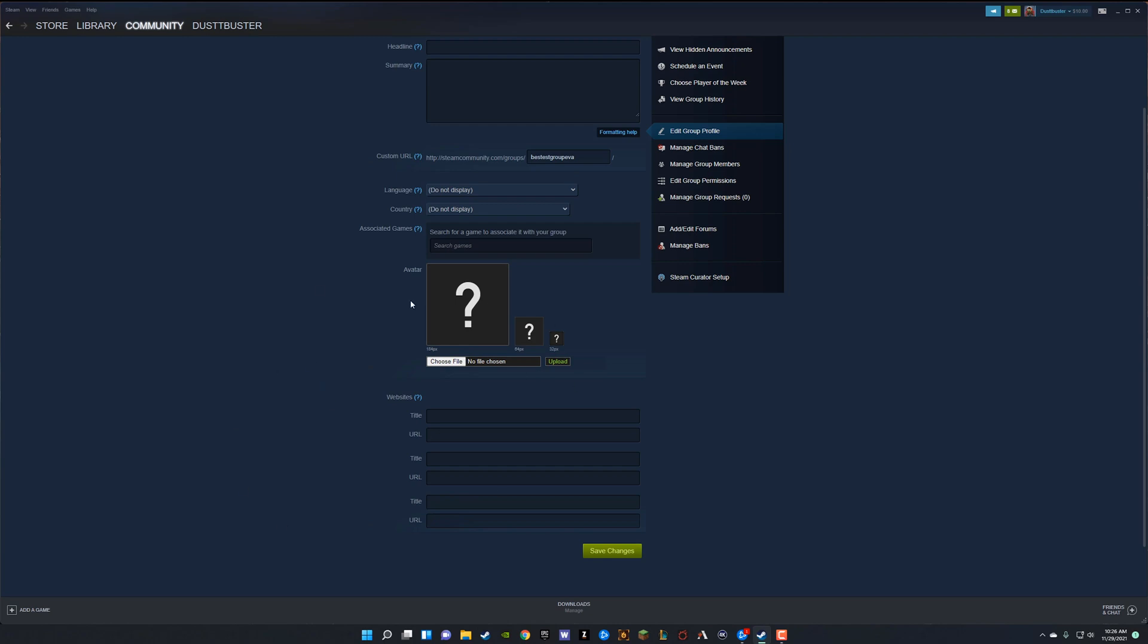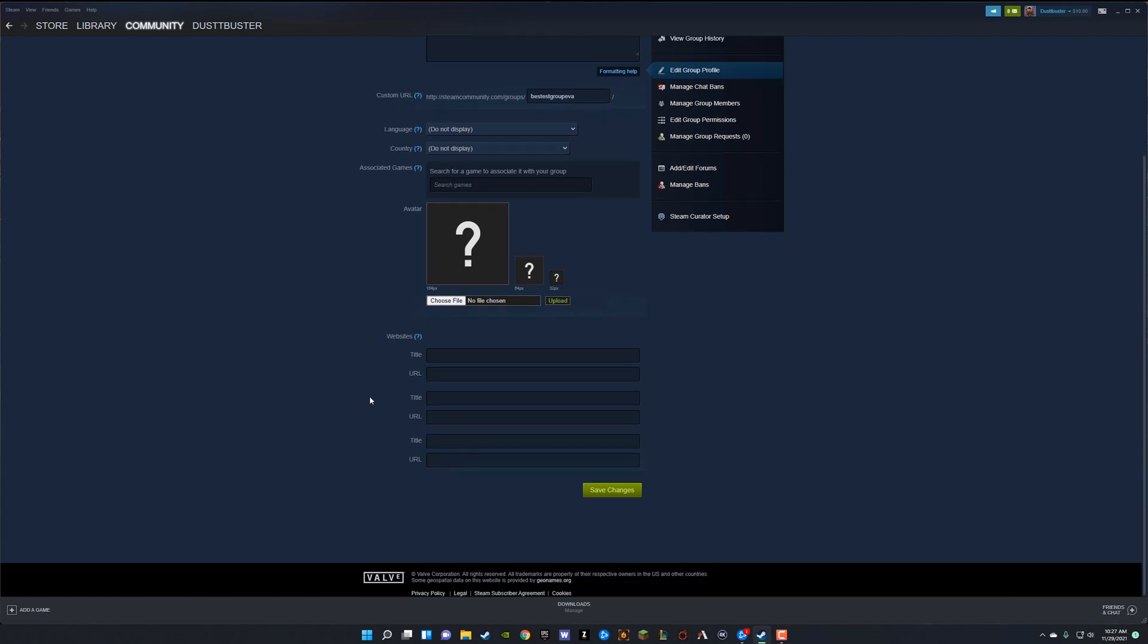Then we'll have our avatar. You can download something on Google Images or find a logo or create one yourself. And then you can upload these here. Just make sure as far as sizing goes, they're either 184, 64, or 32 pixels accordingly. And you just choose the file upload like you normally would.